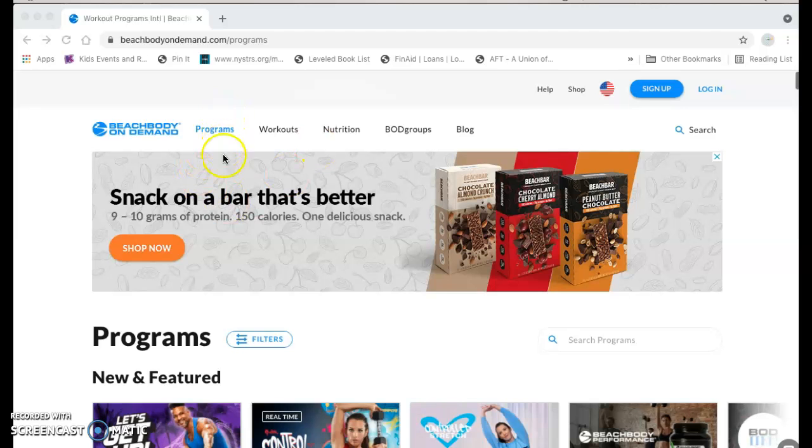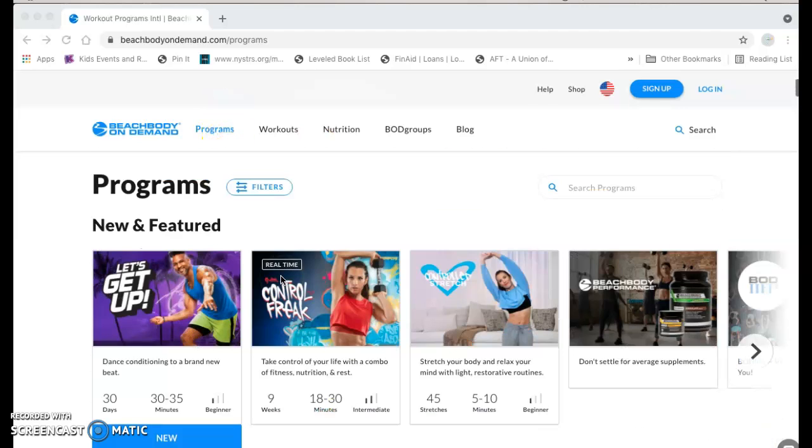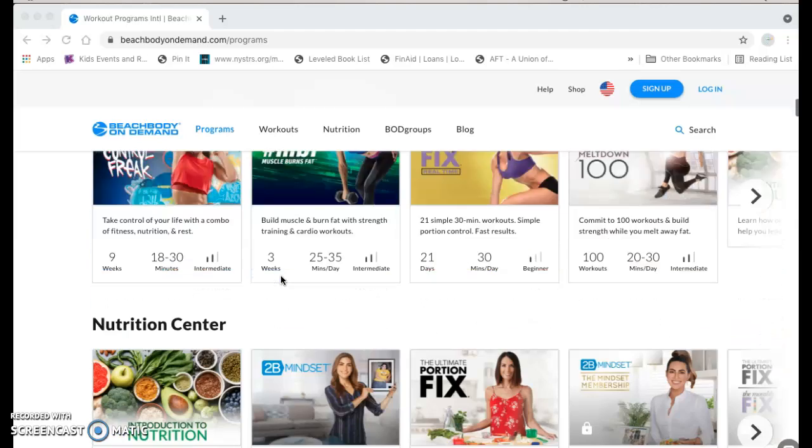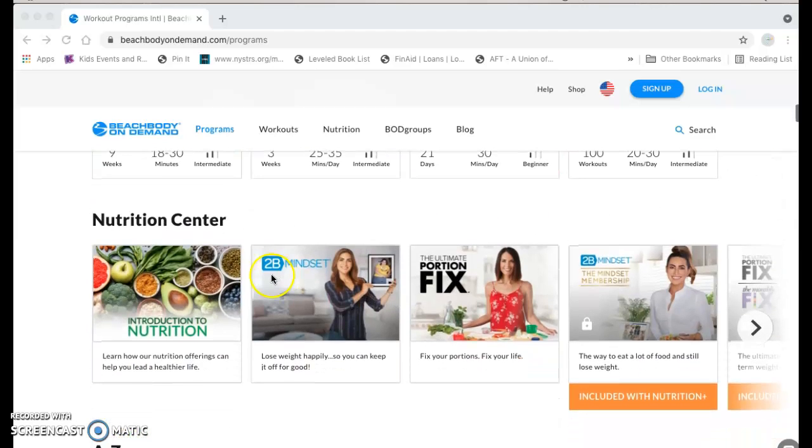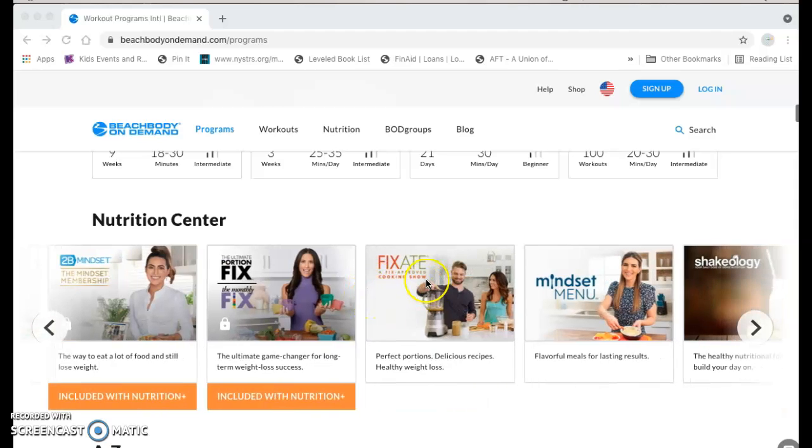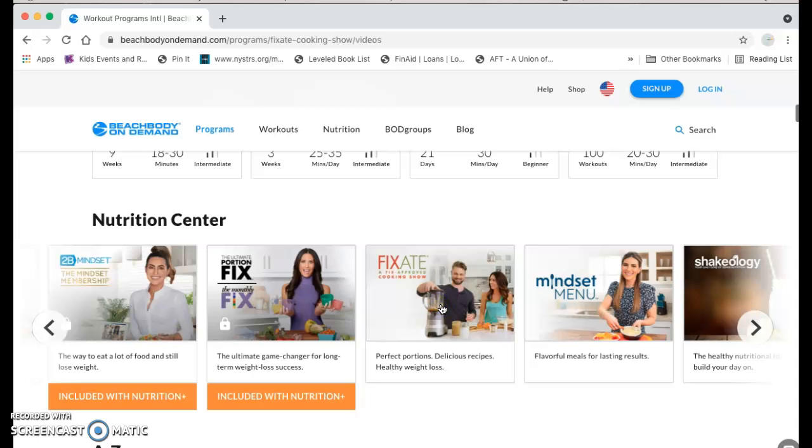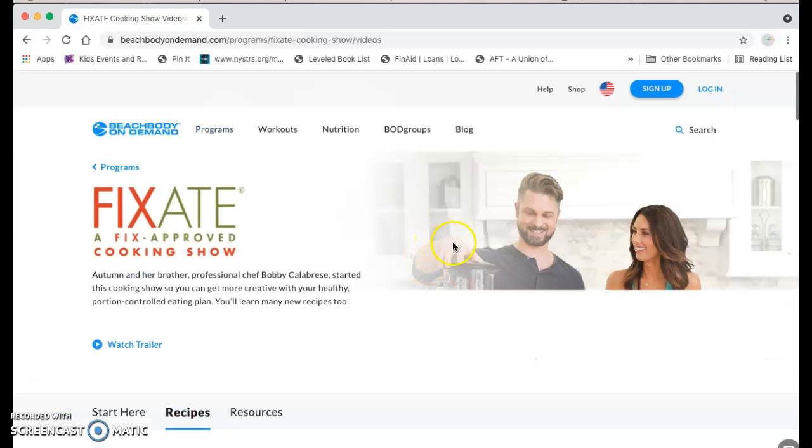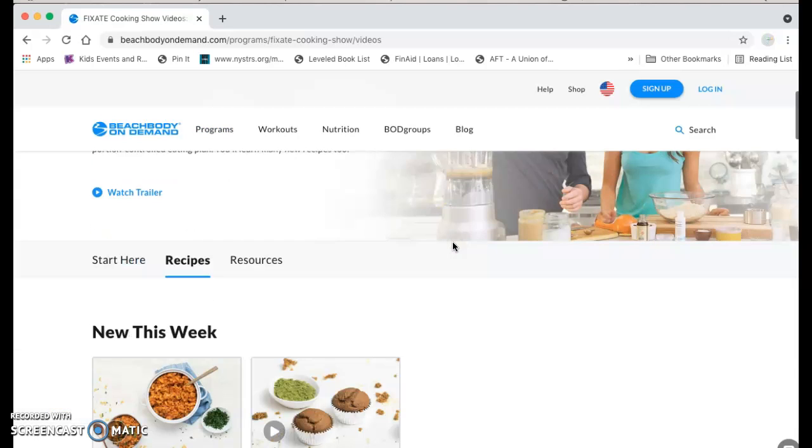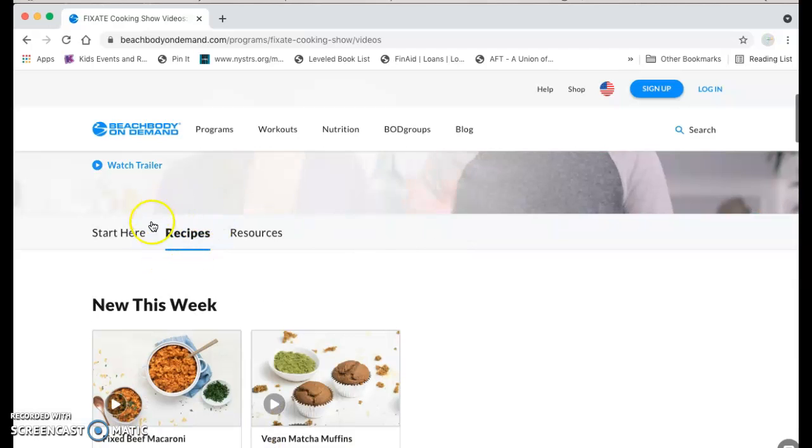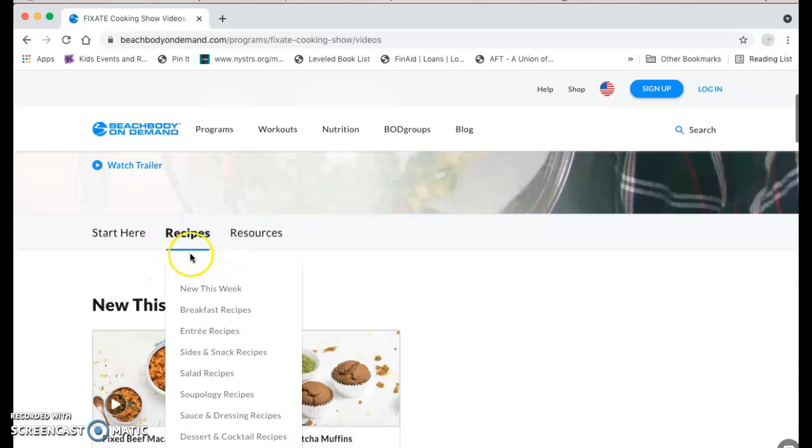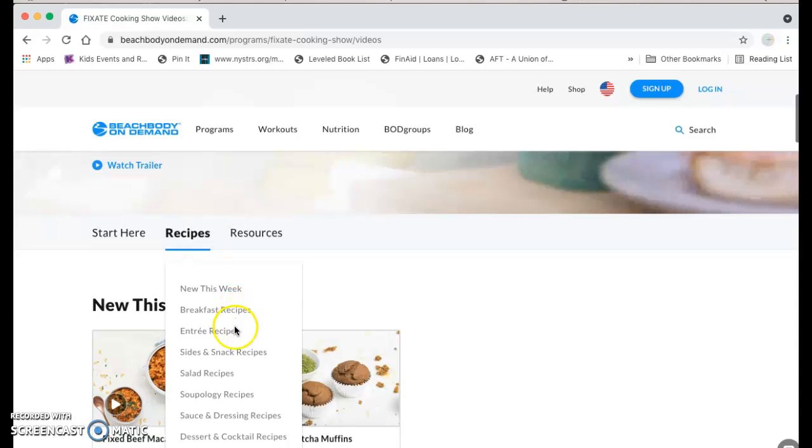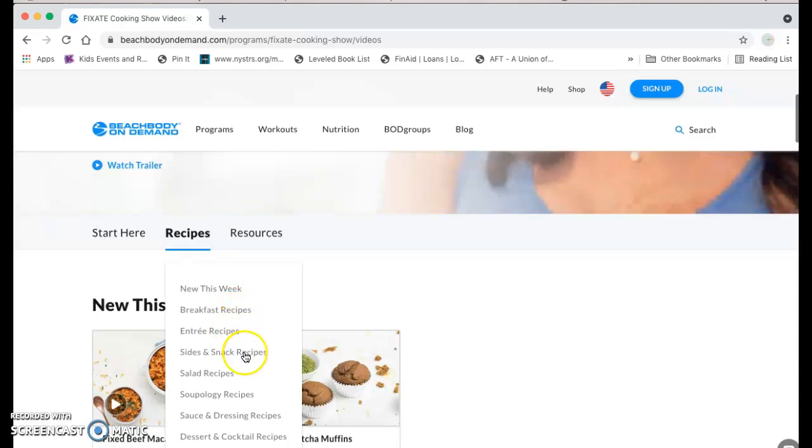But I wanted to show you one of my favorite new places to explore under programs here. When you come to the nutrition center, you can scroll and find Fixate. And this is actually Autumn's cooking show with her brother. And you can watch cooking videos, but I have recently been exploring in the recipes section. There are all kinds of new recipes to try here.